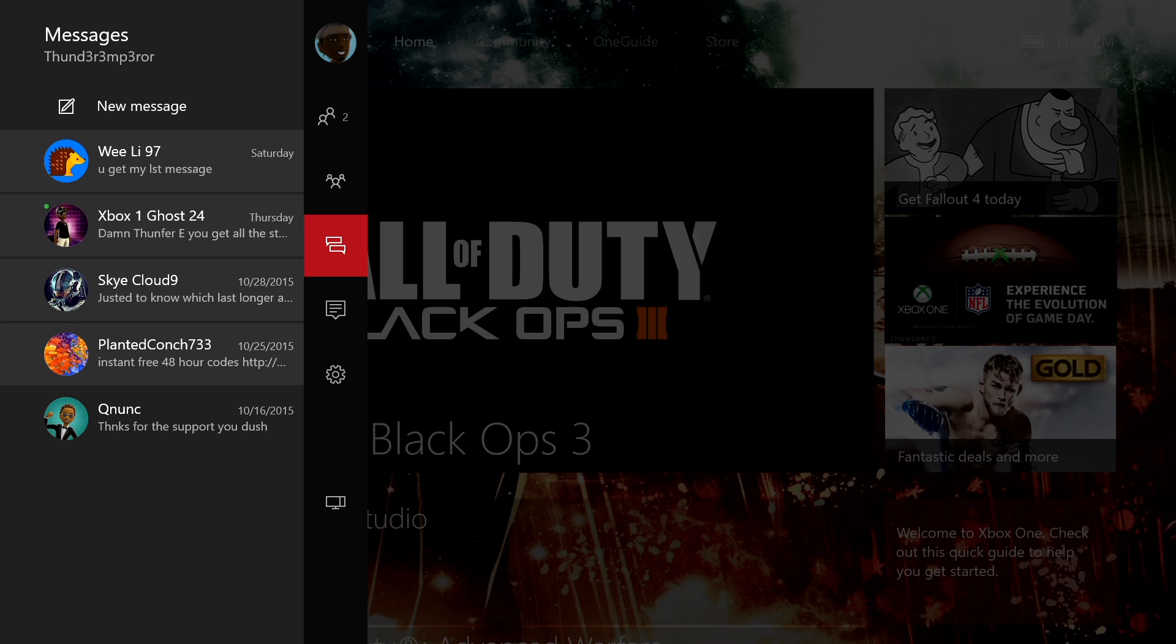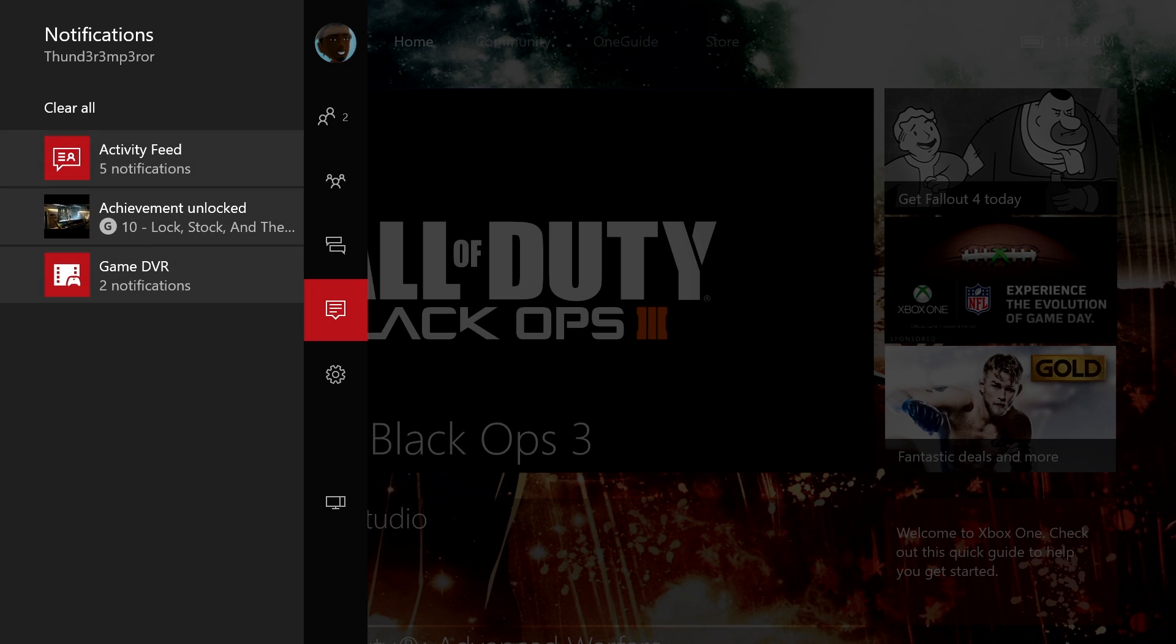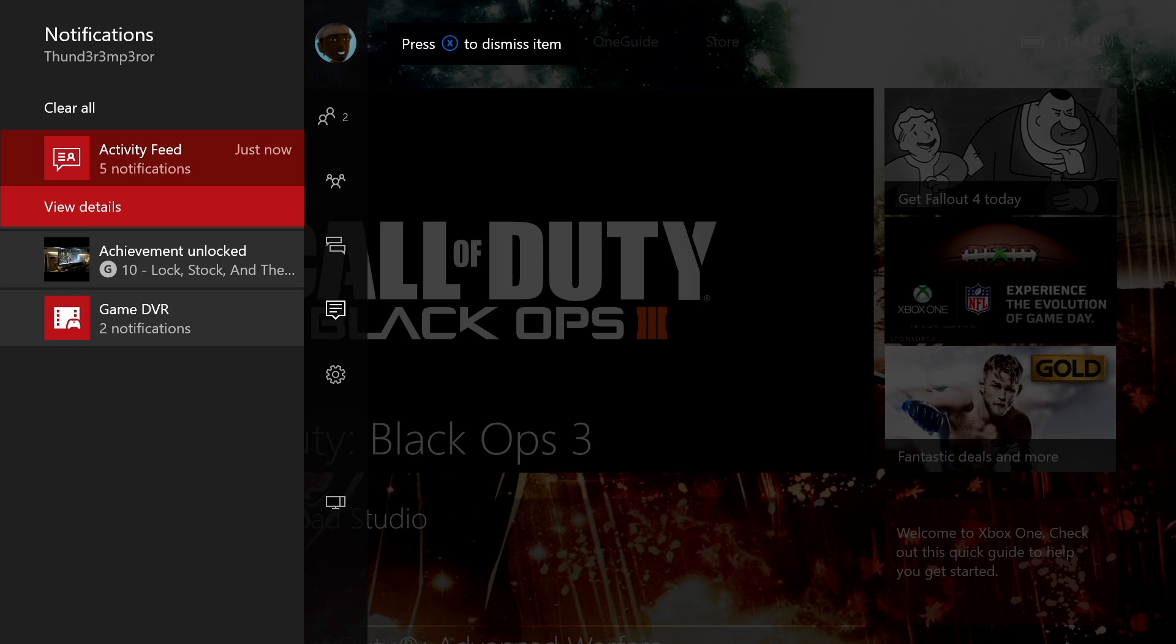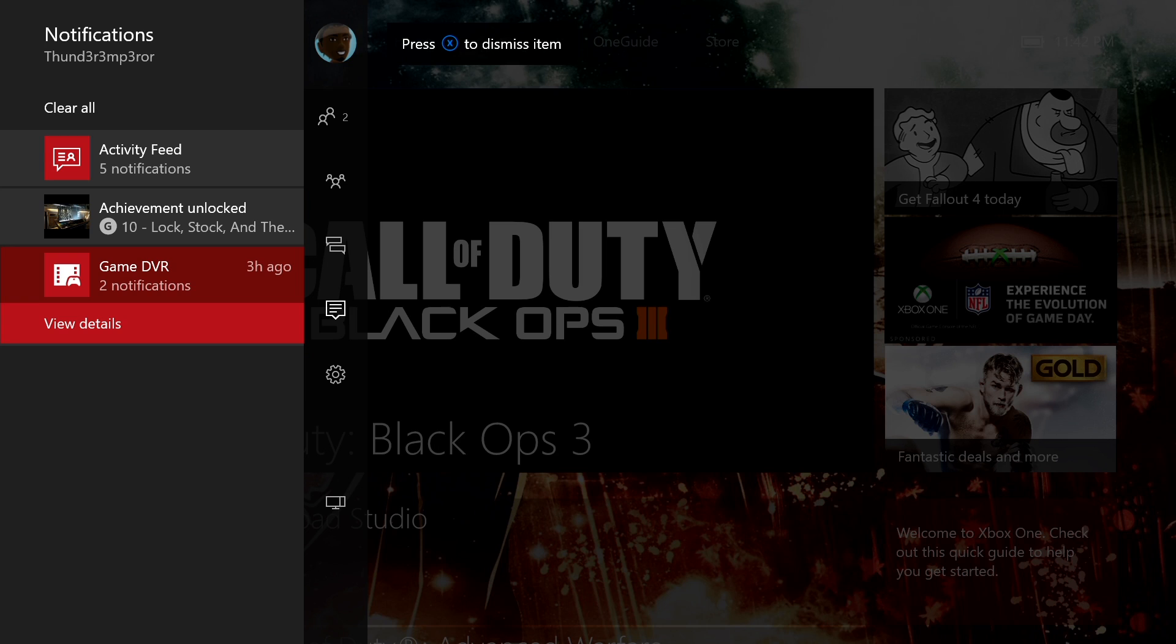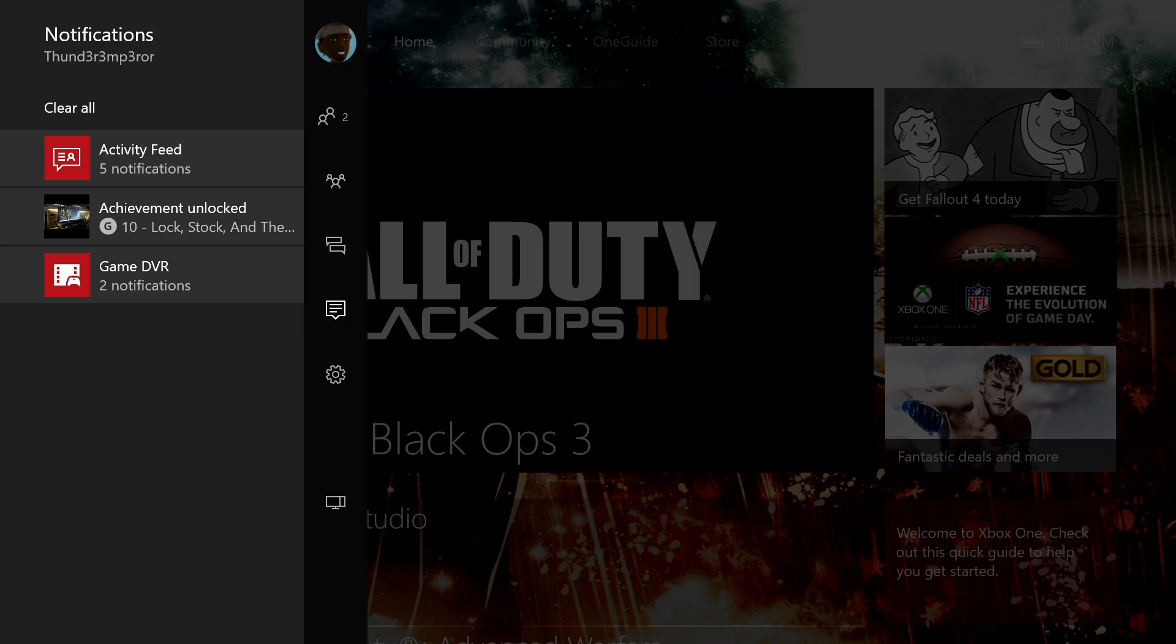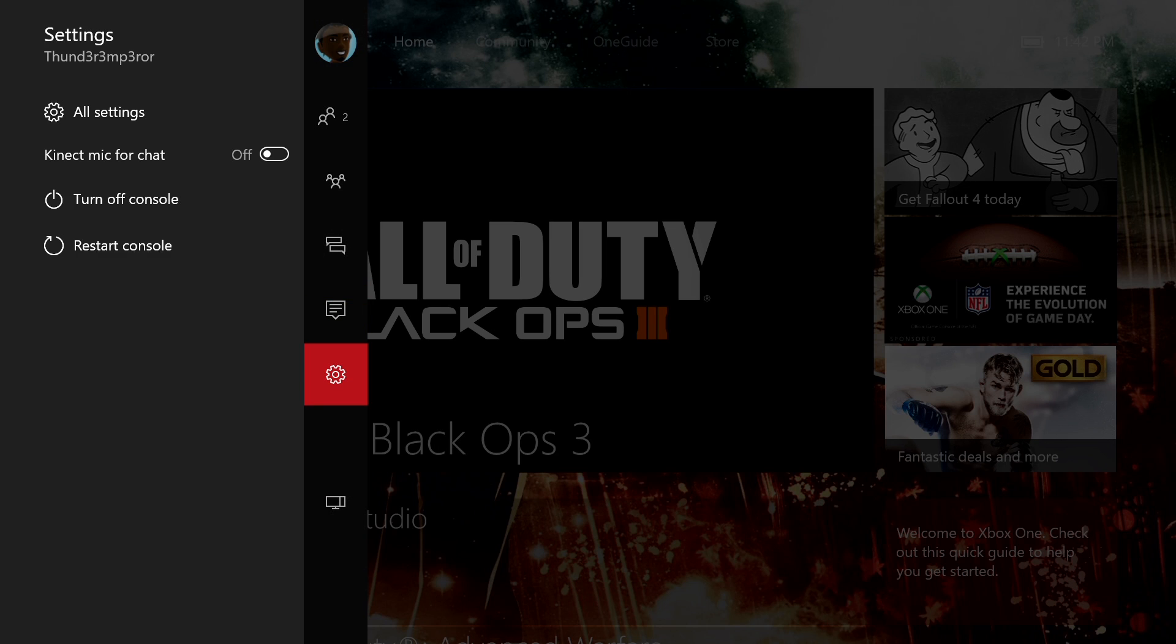You can go in and check messages from friends that you have in there. You can also see your notifications. They're now grouped into specific notifications. So you have activity feeds grouped together. Game DVR is also grouped together for me here. So you've got all these things grouped in one section.